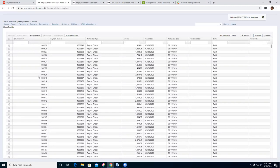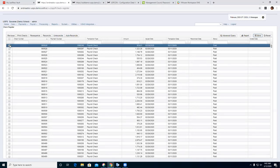Let's say we need to reissue a check for an employee. We can do that from this grid. If you want to reissue a check, you have the option here to void and reissue. What this does is void the current check and reissue it to the employee with a different check number.